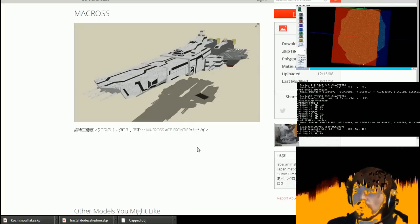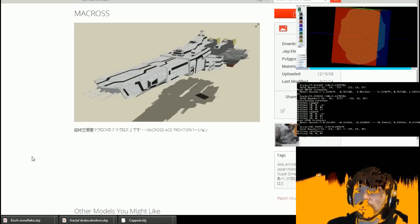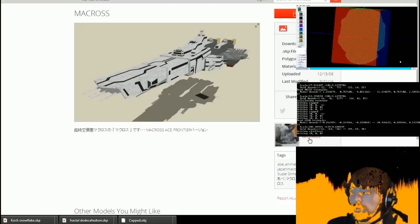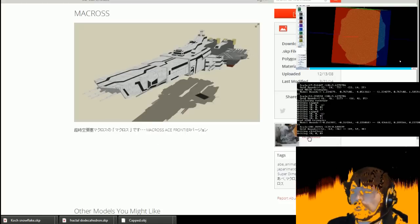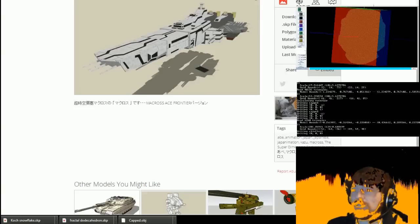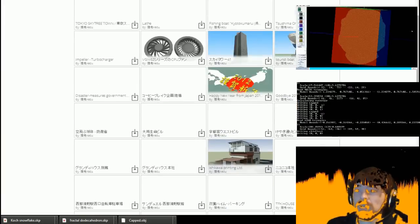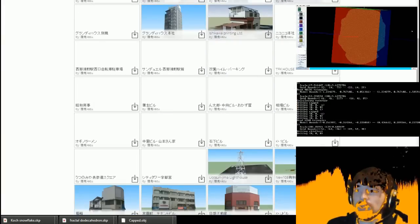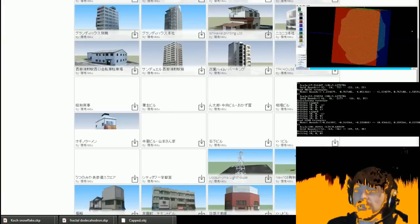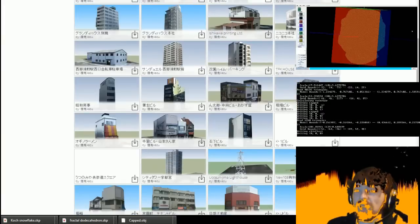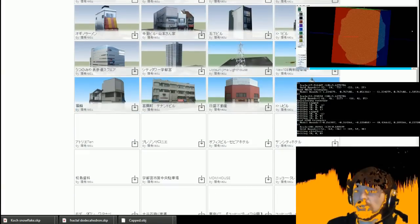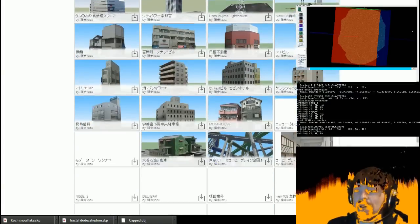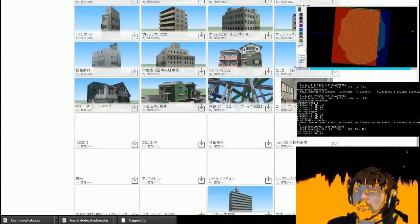So first of all, credit to the builder who is Kazoo with 324 models. Damn! Wow, this person has made buildings and everything. So fair play, this guy is a power modeller.